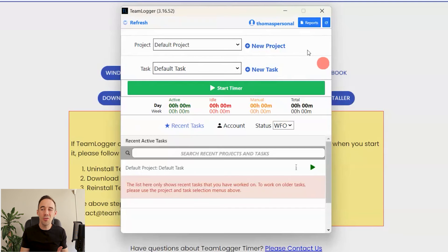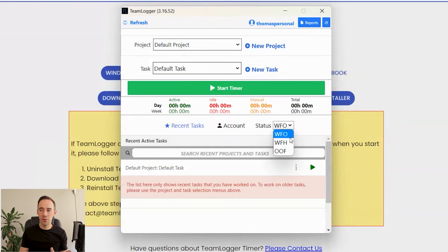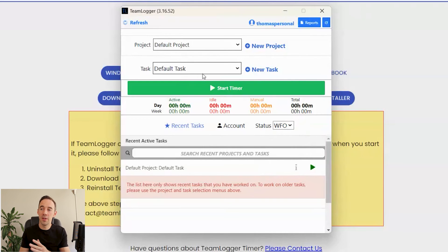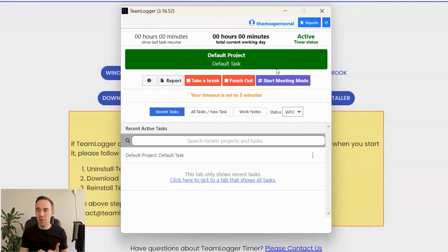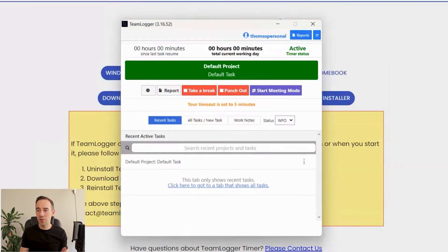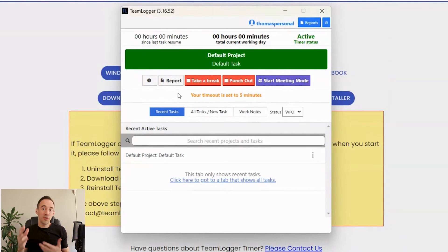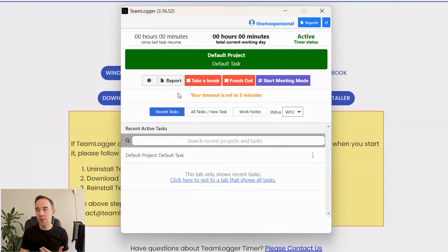Once you're logged in, you can see the default project — you can add projects like sourcing, deal purchasing, etc., but I'm not really interested in that level of granularity. All I want is to track time, nothing else. You've got tasks if you want, but we're just not interested. There's a refresh option, my details, reports — and the timer at the bottom showing zero for the day. You can set your status: working from office, working from home, out of office.